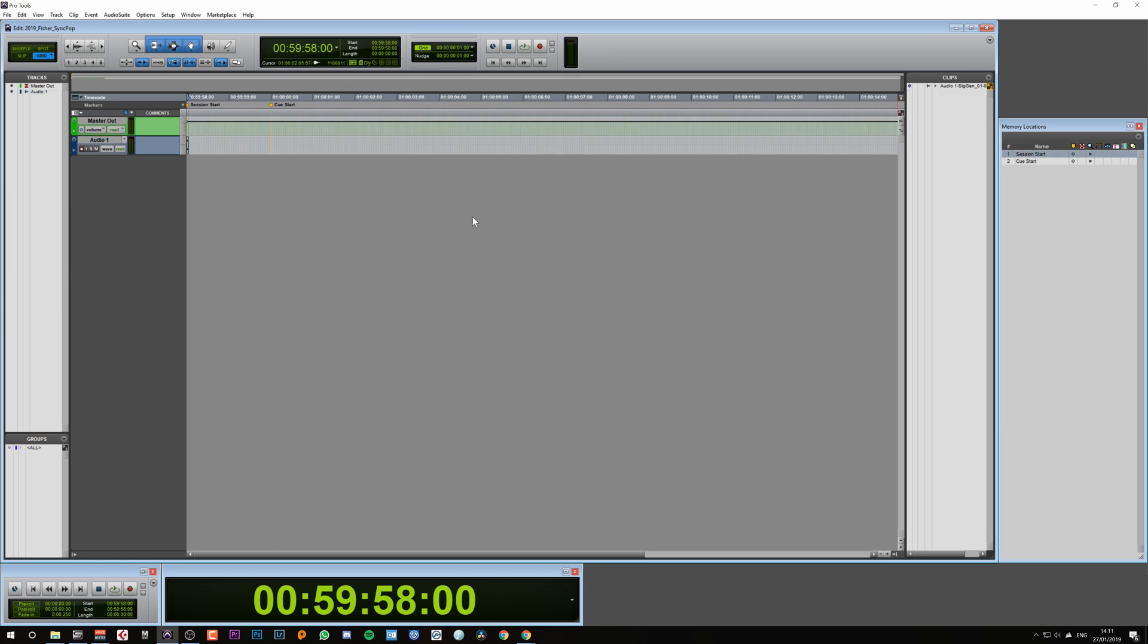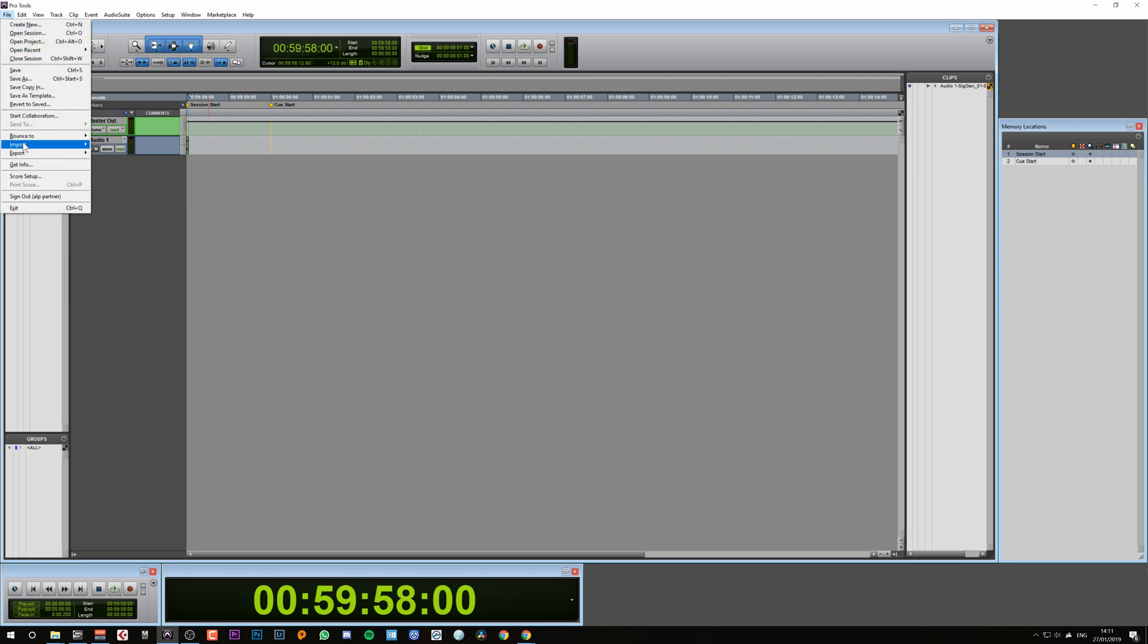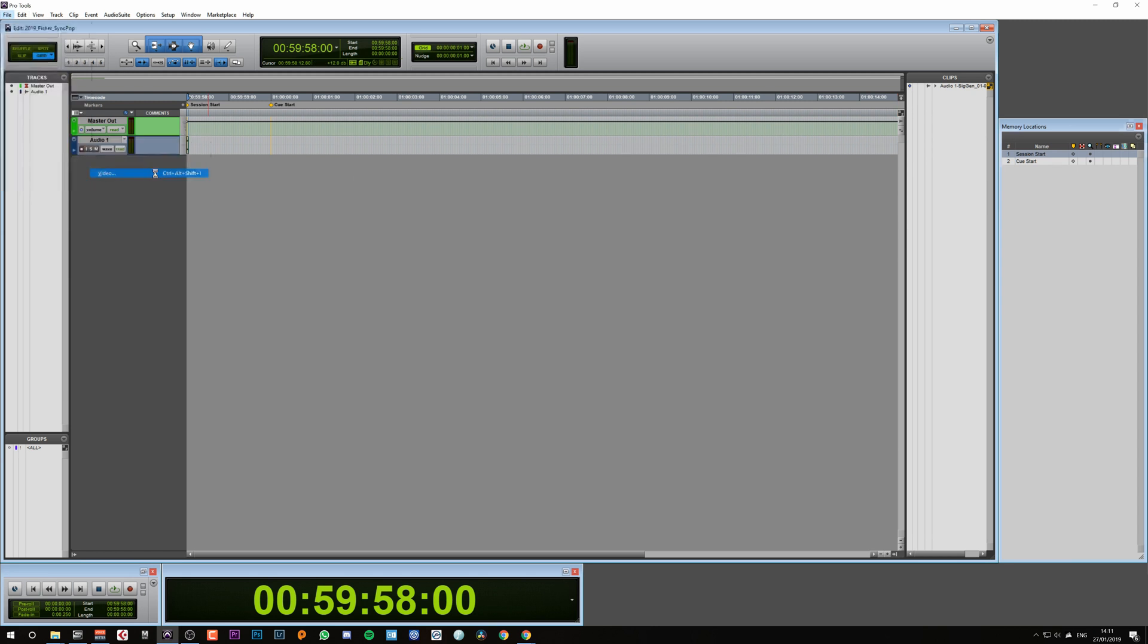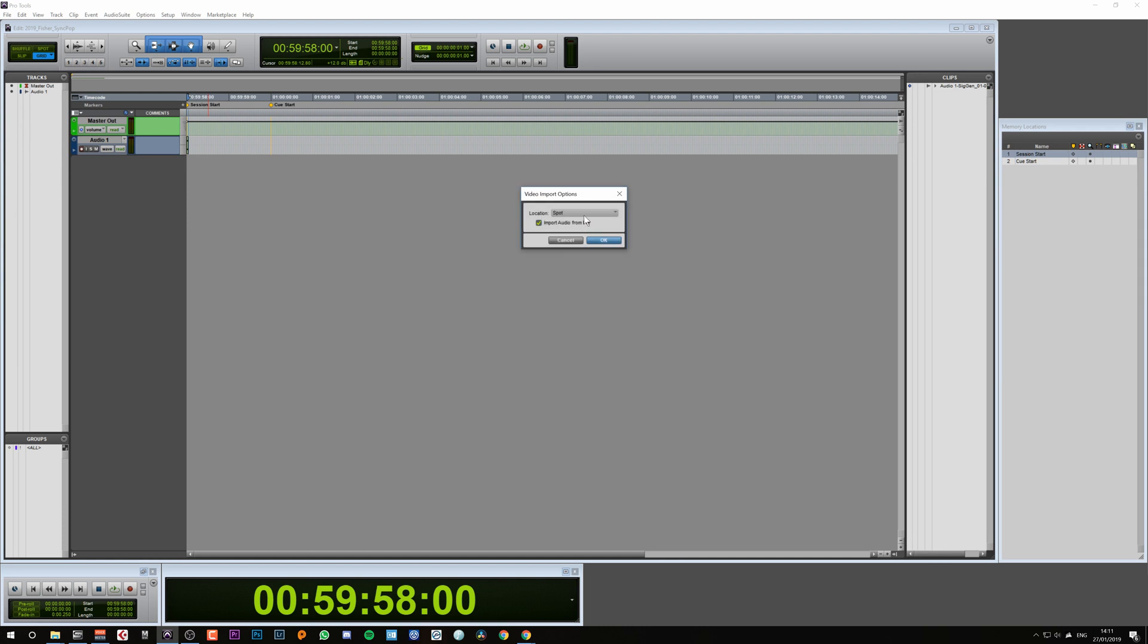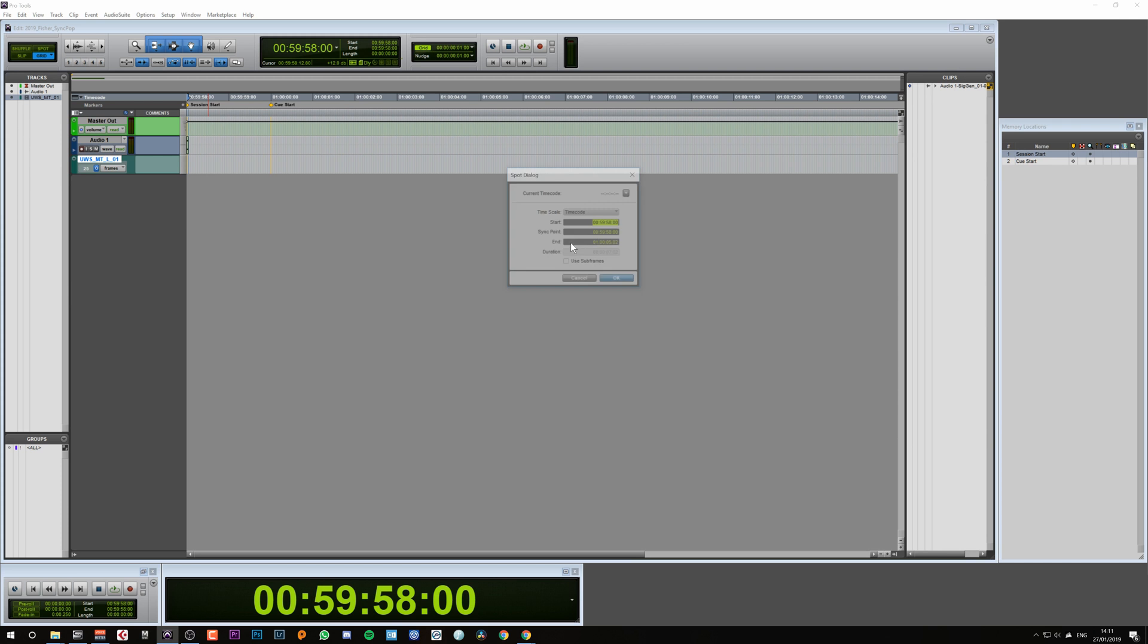Now we want to import our video. To do that, we go to File, Import Video. We select our source material and hit Open. We want to make sure location is set to Spot and hit OK.